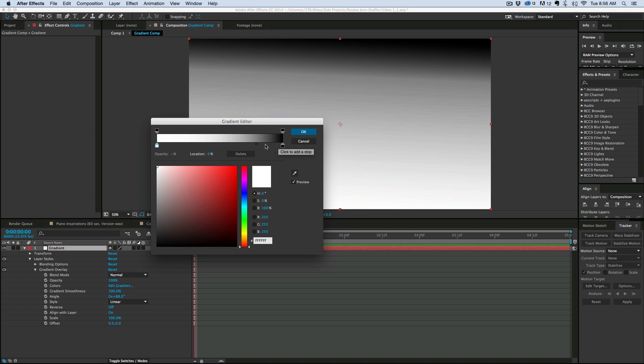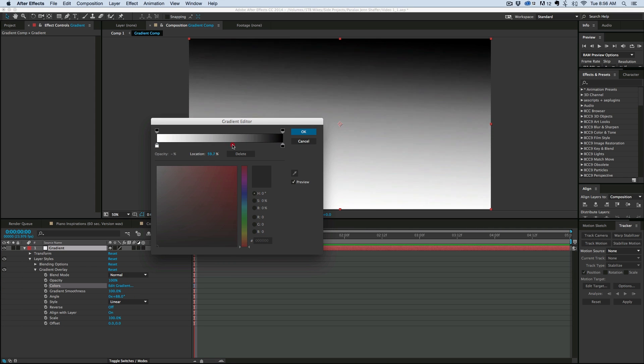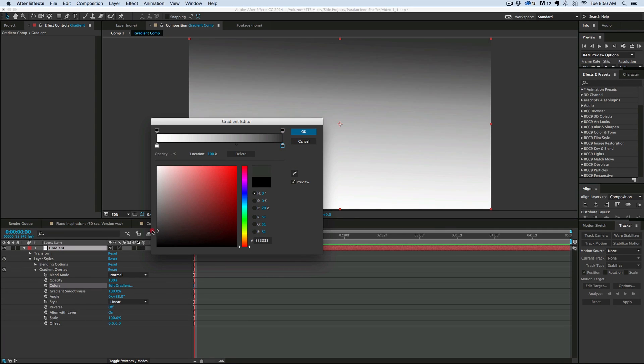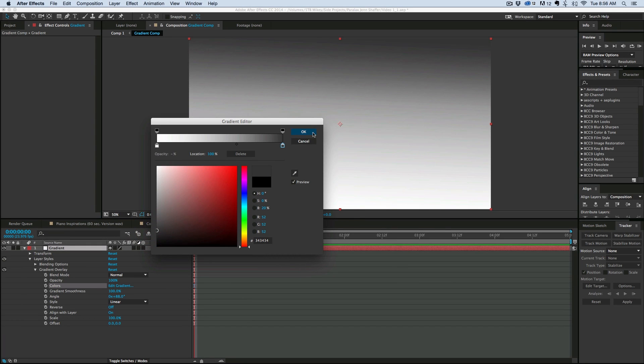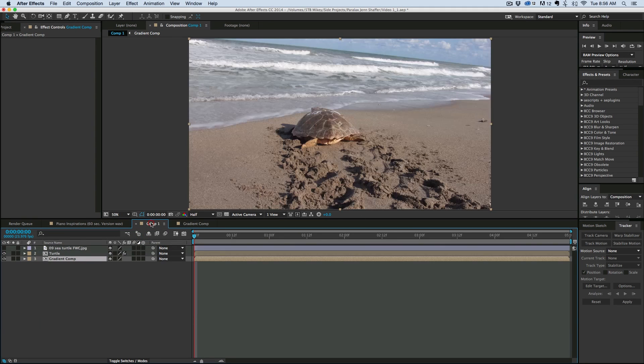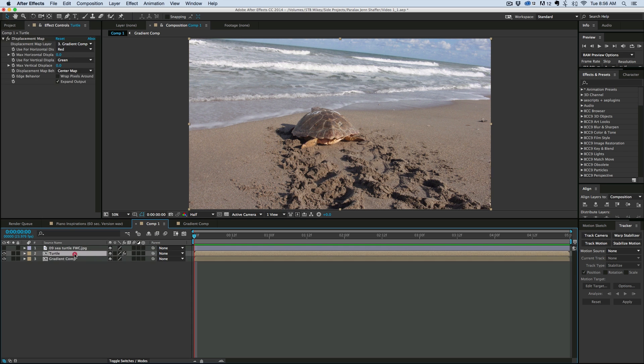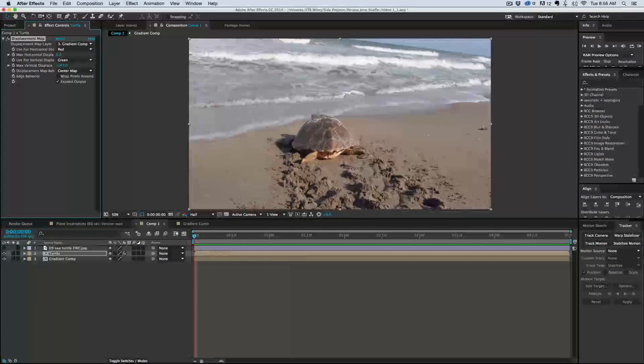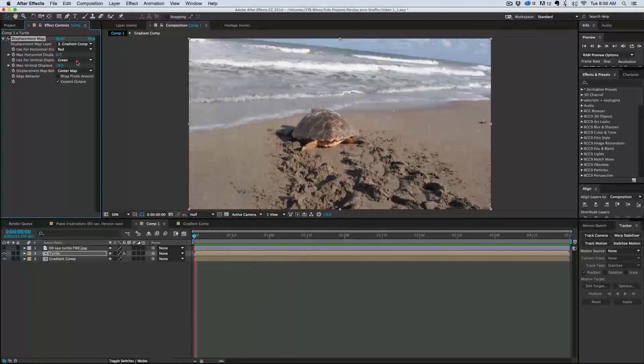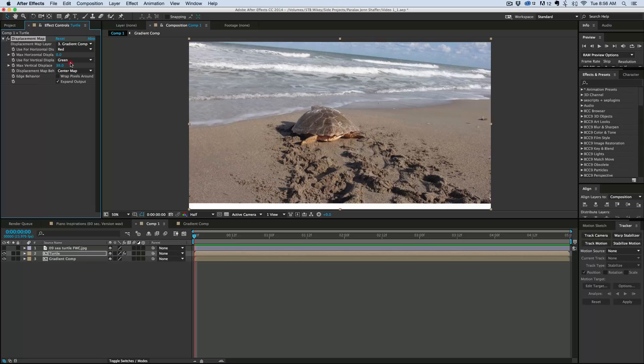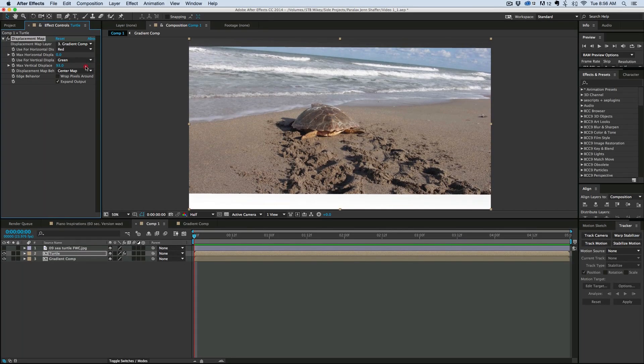Well maybe I want that to be a little bit softer of a transition so I can bring that down and maybe that black I want to be not so dark. Something like that. Let's see how that affects it. Okay that's working pretty good.